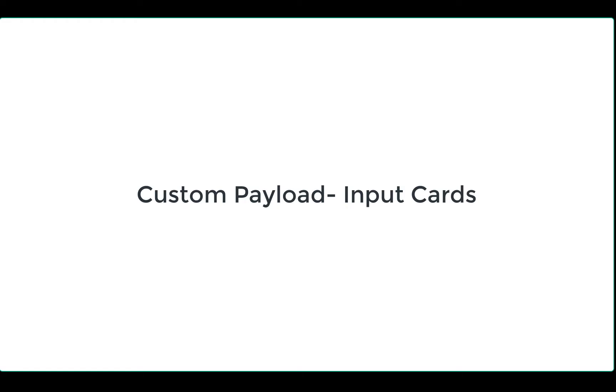Welcome to Zoho SalesIQ. This video will focus on one type of custom payloads in Dialogflow, input cards.